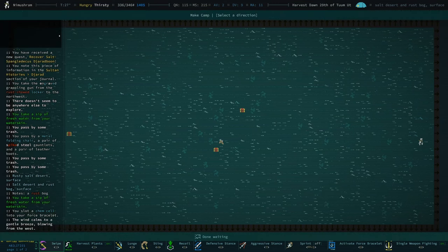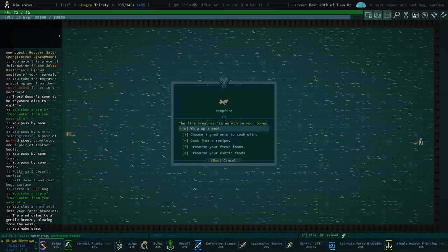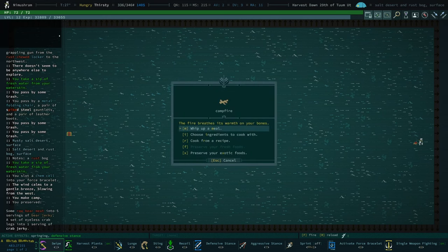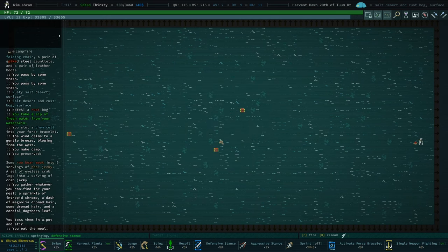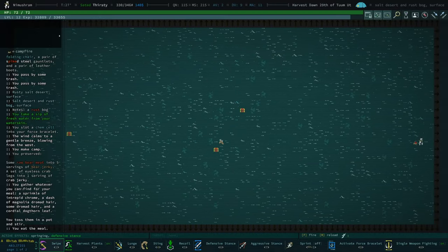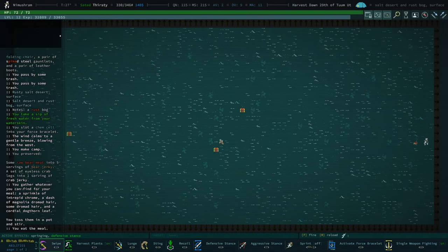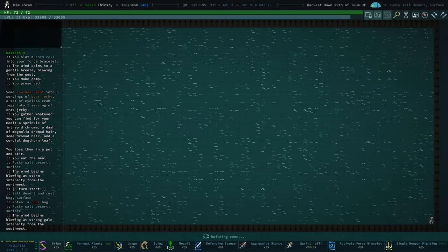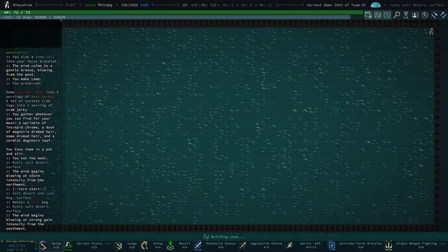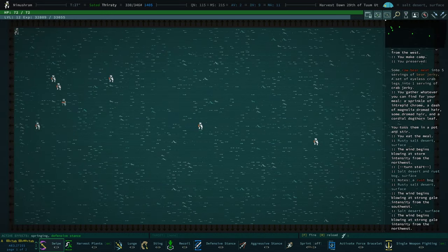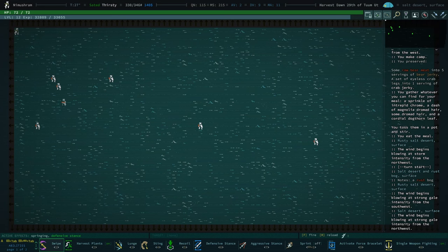Is our telemetric visor eating more energy than the solar cell can provide? We'll see in just a second. I'm also gonna cook a meal real quick. Oh, no, it's fine. Telemetric visor is totally fine. So that's... Those are some really nice finds. I'm very pleased with that.